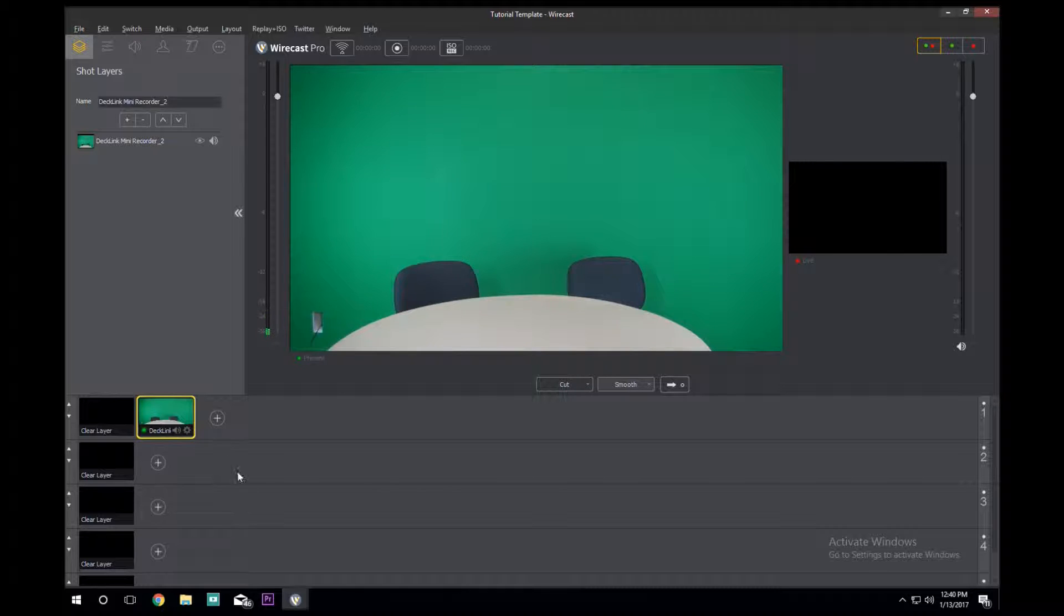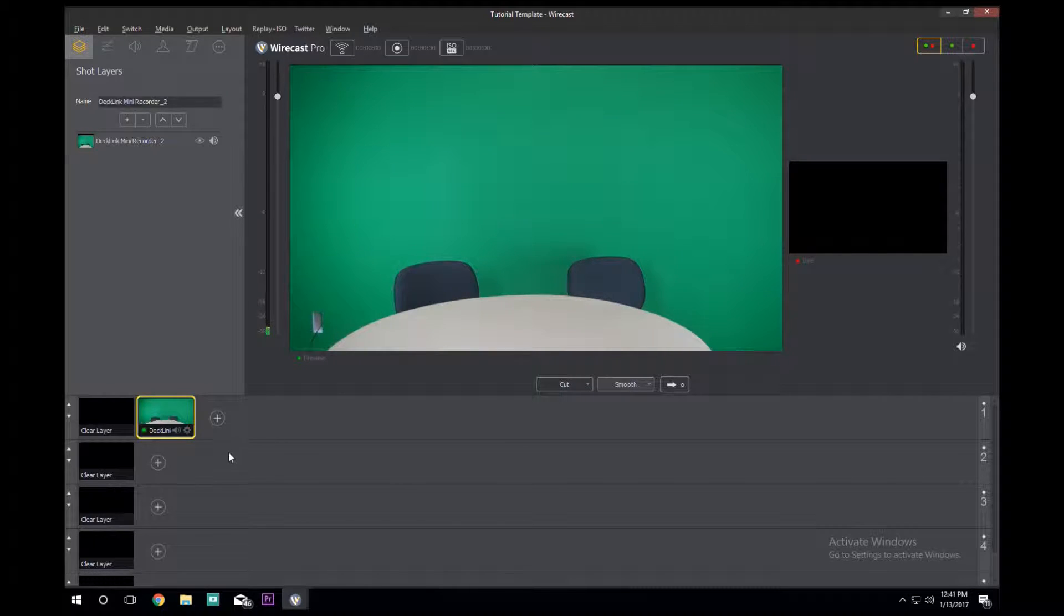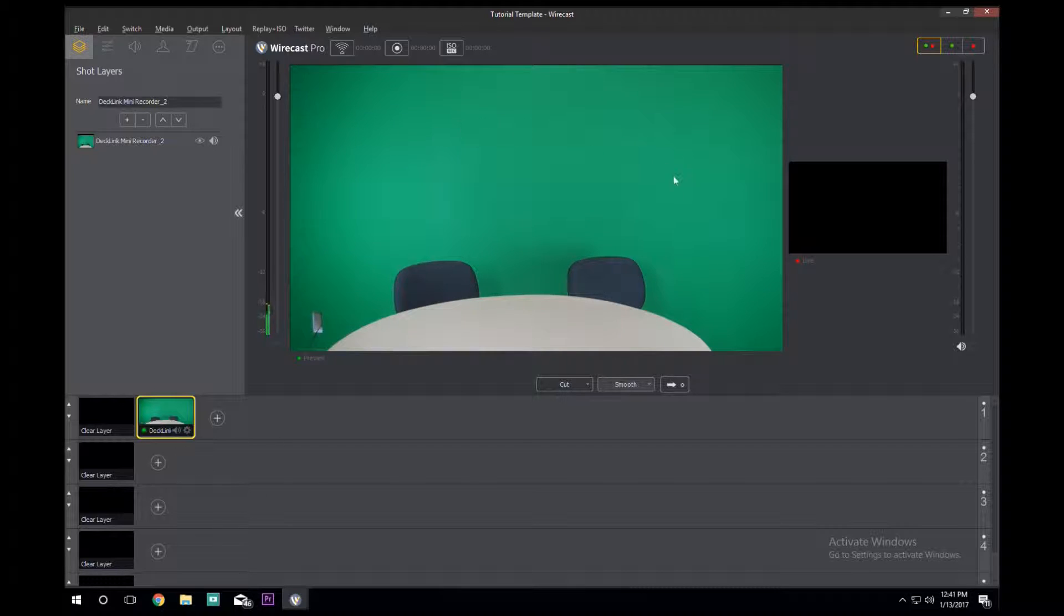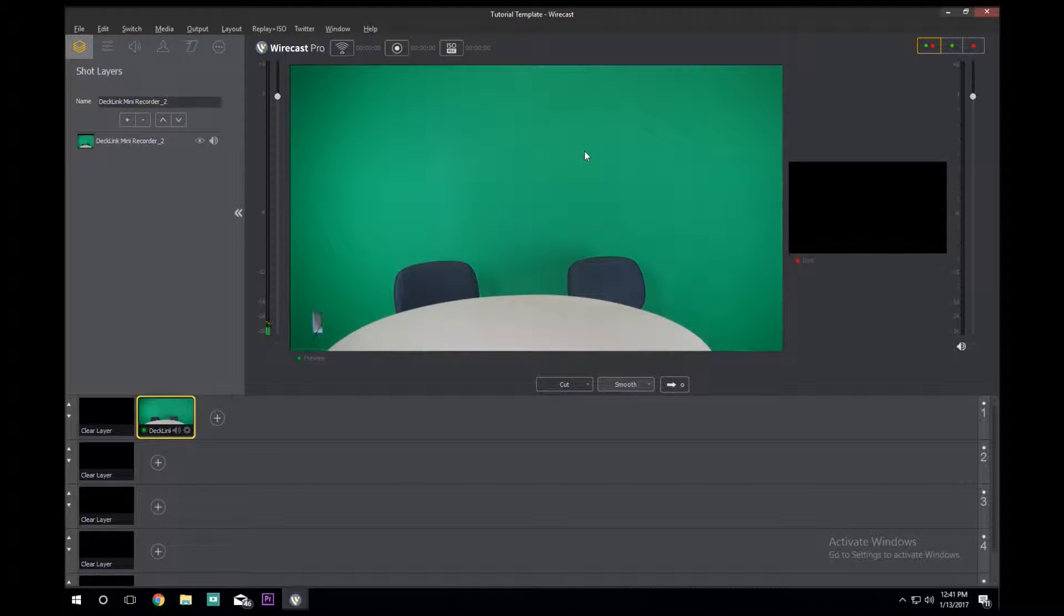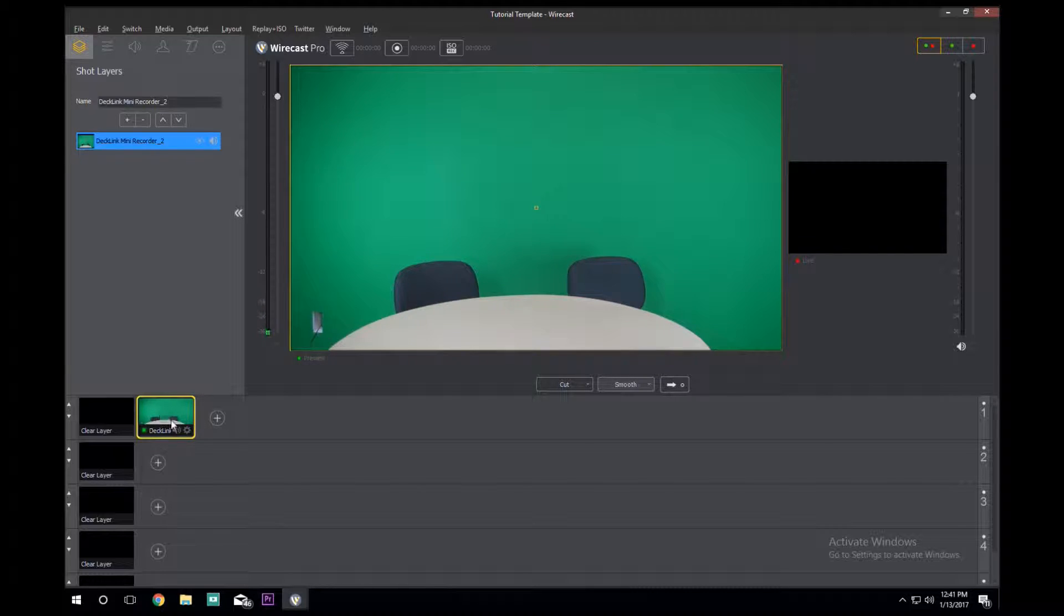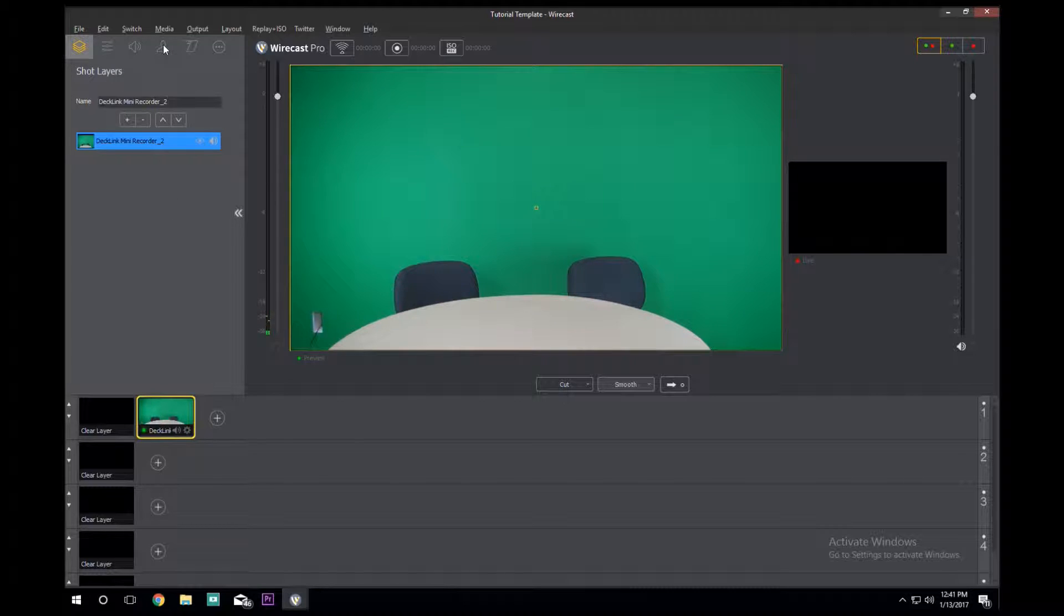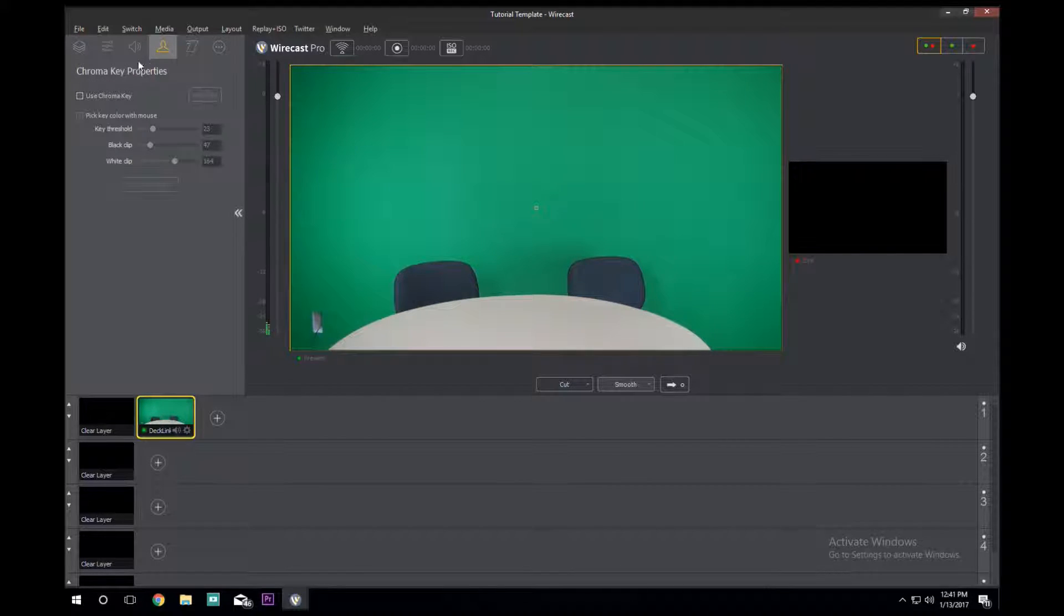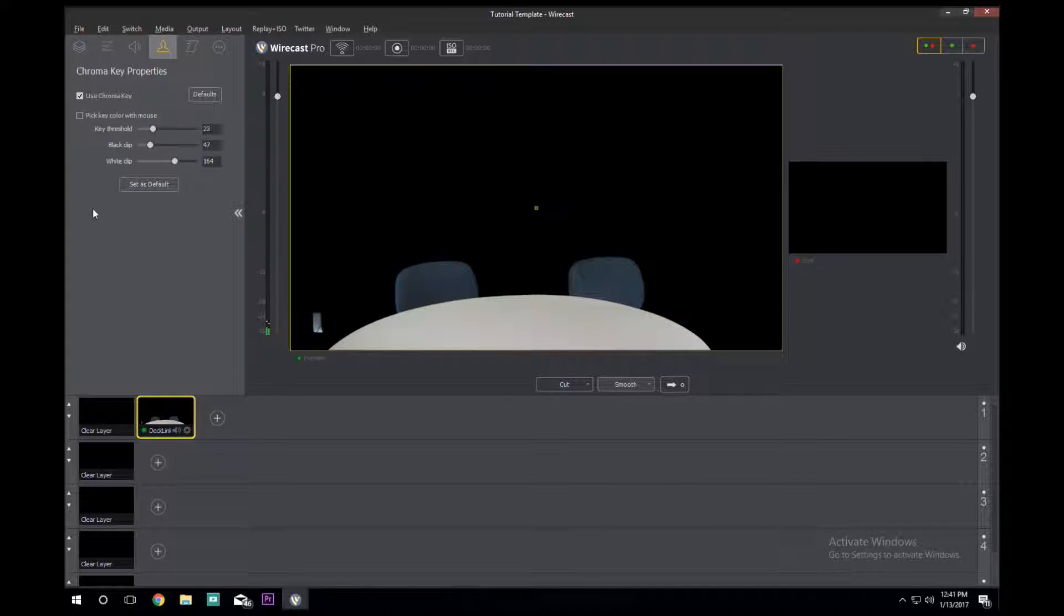Now some of the basics that we do is we remove the green behind the announcers, that way we can put in different backgrounds. How we do that is we click right here on the capture device, come up here, click here. This will bring up your chroma key properties. Just click the box Use Chroma Key.